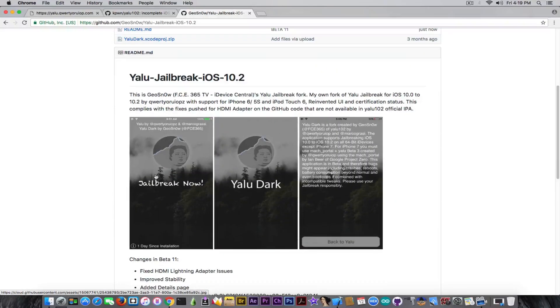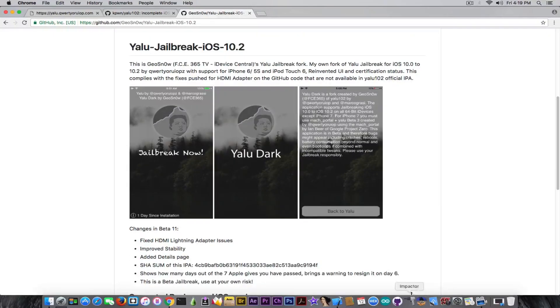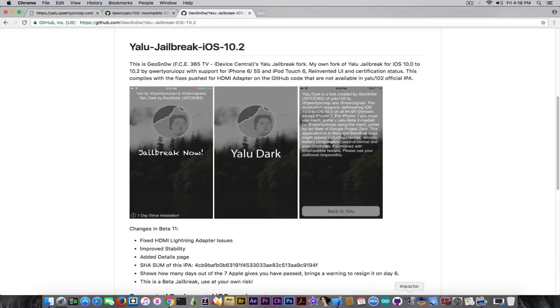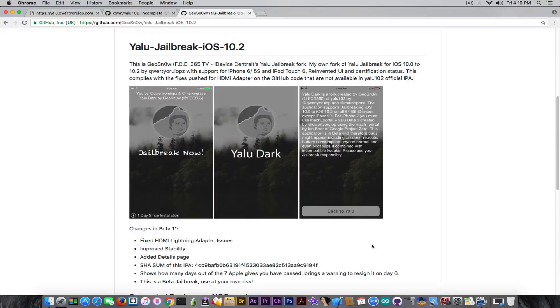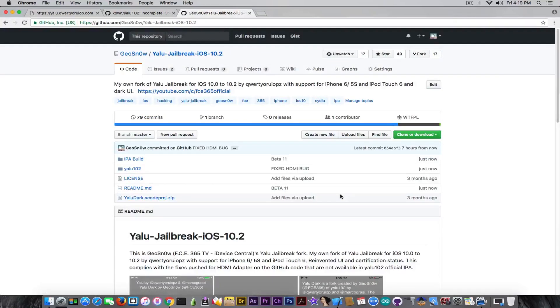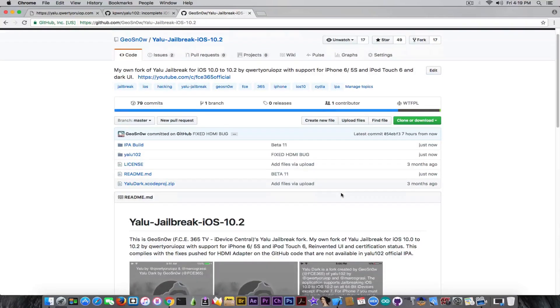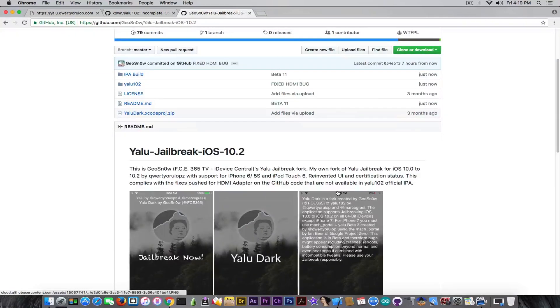This is the problem with Cydia Impactor. You probably already know that you sideload this jailbreak IPA with Cydia Impactor, and all IPAs that are sideloaded with a free account through Cydia Impactor only last seven days. The application is going to tell you it's going to expire soon, so you'll probably need to reload it in order to not lose your jailbreak if you reboot the device.